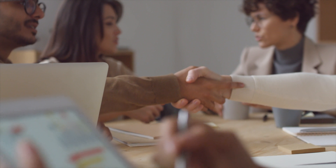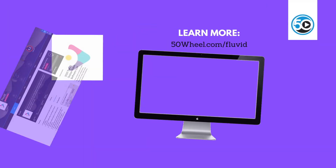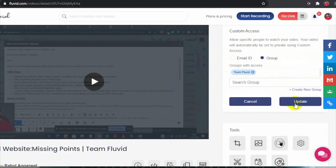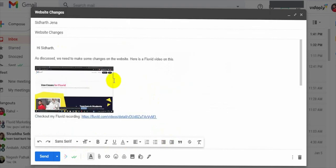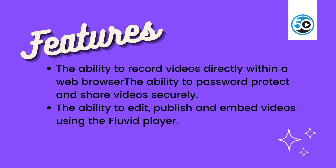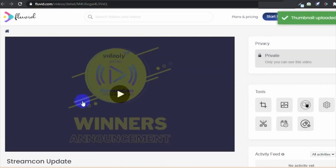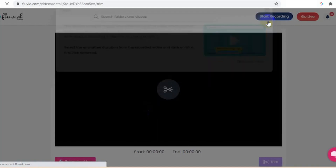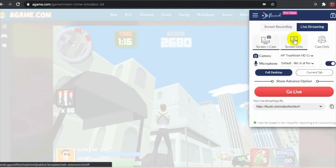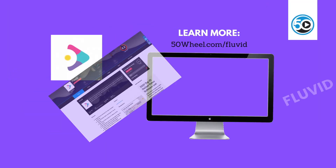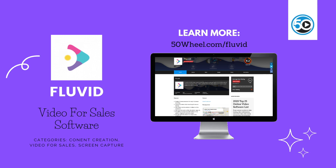Salespeople love conversion, and that's what these tools help with. Next up is Fluvid. Fluvid is an all-in-one screen recording tool that makes it incredibly easy to record a computer screen, edit it, and distribute the final video across email, social media, and other channels. Highlighted features include the ability to record videos directly within a web browser, password protect and share videos securely, and edit, publish, and embed videos using the Fluvid player. To learn more about Fluvid and see a detailed profile, go to 50wheel.com/Fluvid.